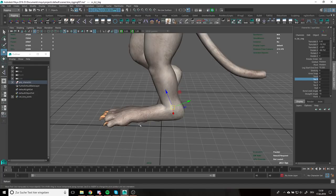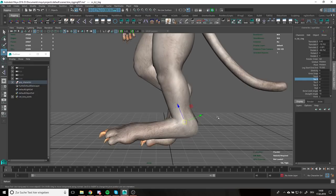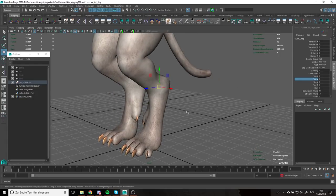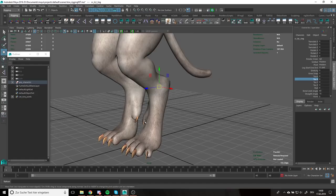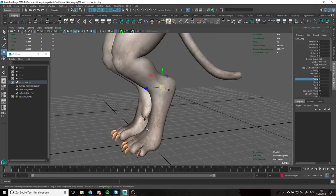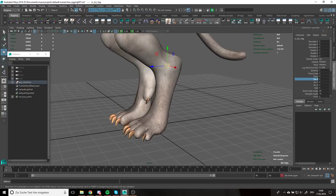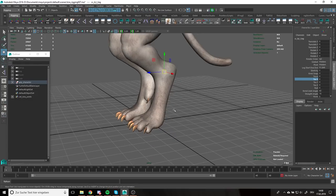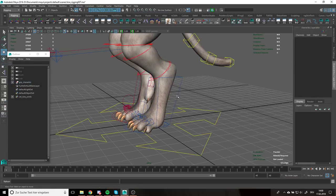We have two main leg segments and we have this first long foot segment and then the toes coming out of that as a very basic description. And for a quadruped, it's actually the exact same setup and layout with the difference that the first foot segment is also part of the leg chain. So it's only the toes and the ball at the ball position planted on the ground.